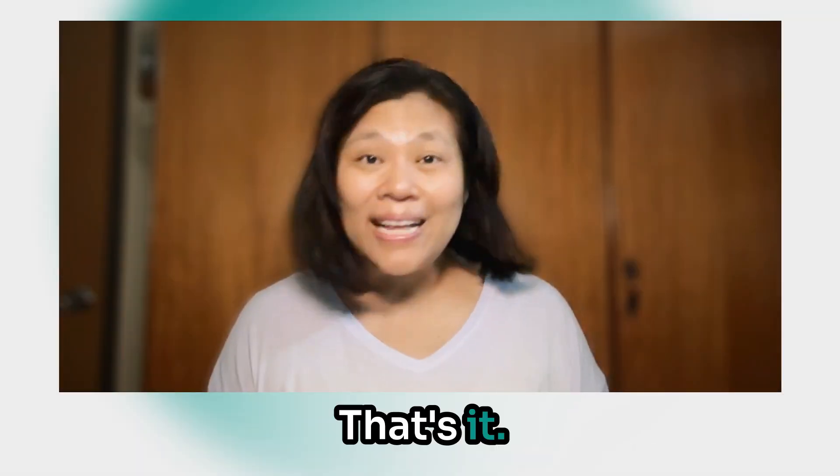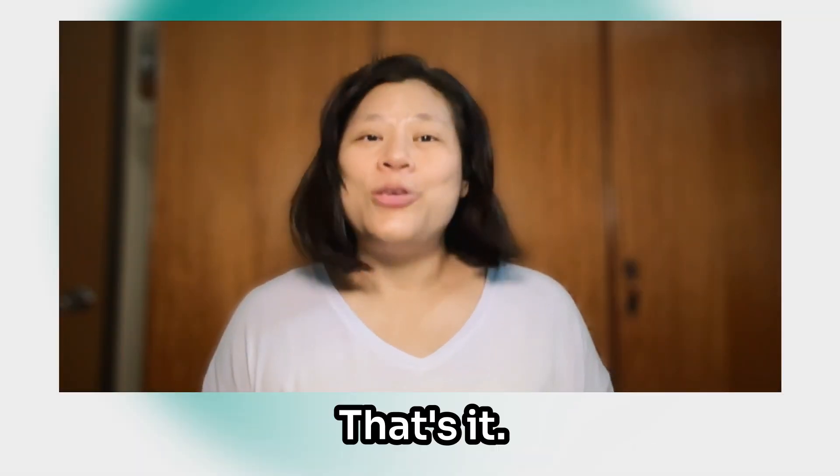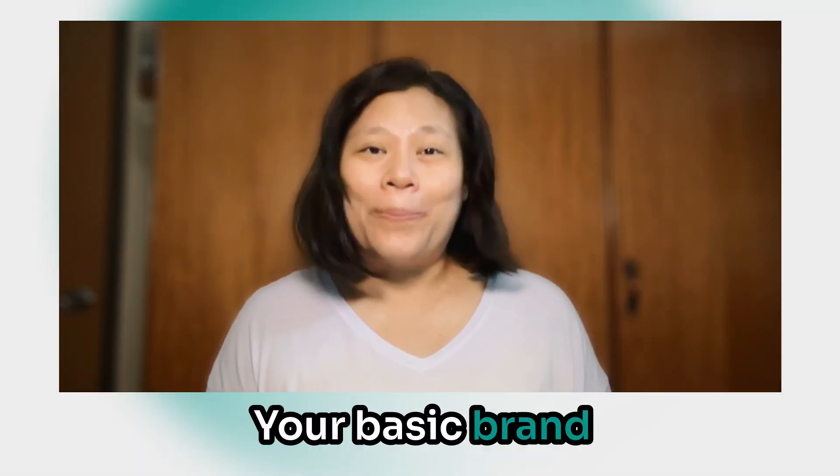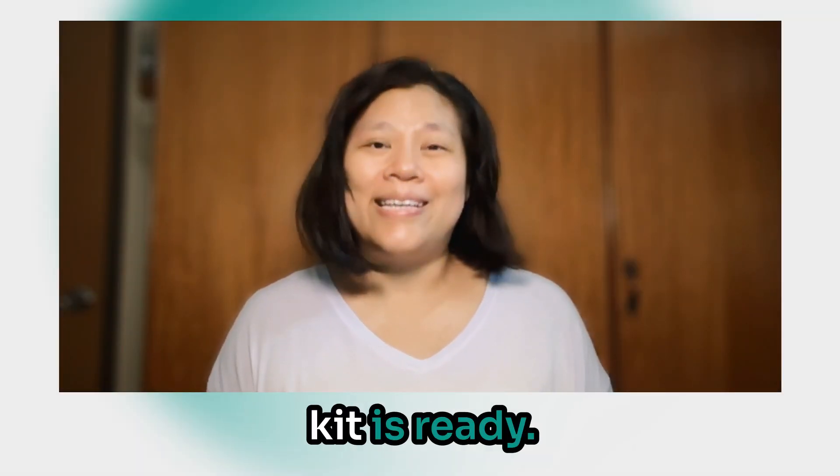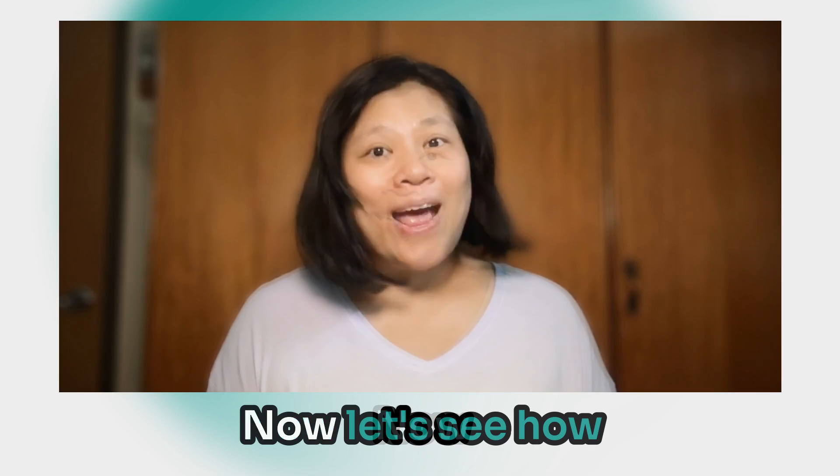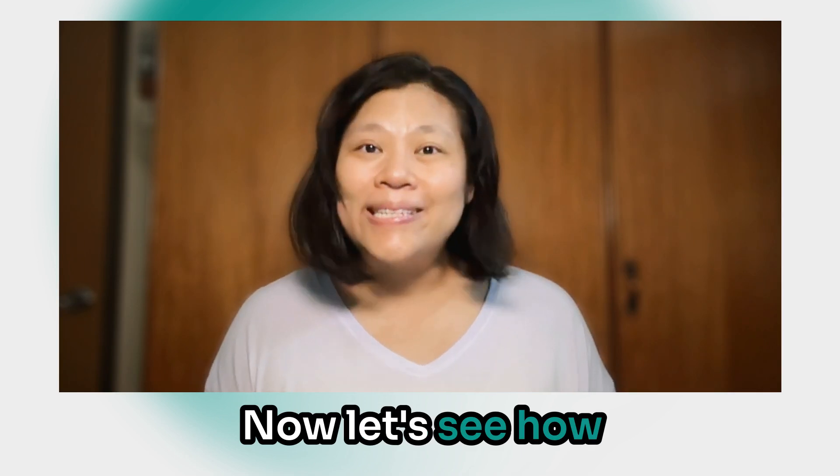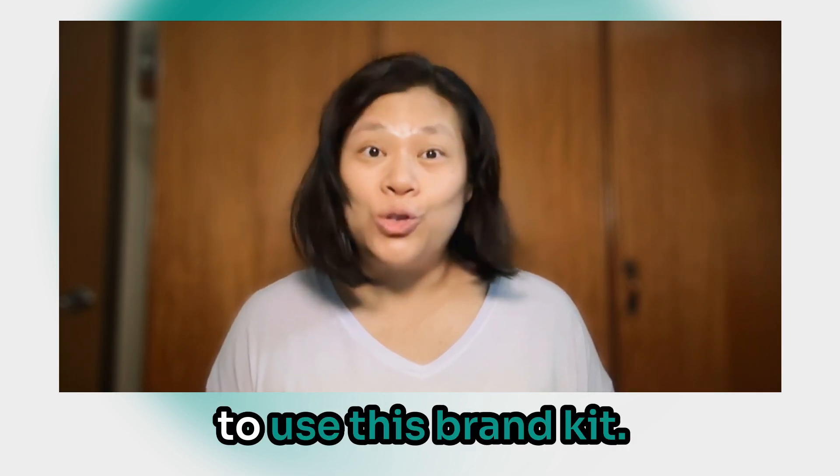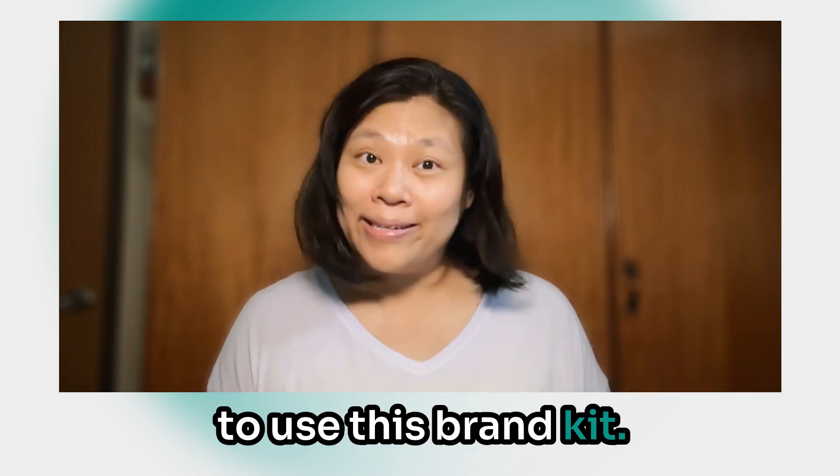And that's it. Your basic brand kit is ready. Now, let's see how to use this brand kit.